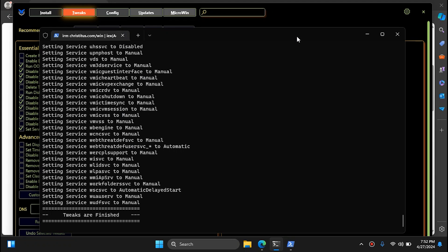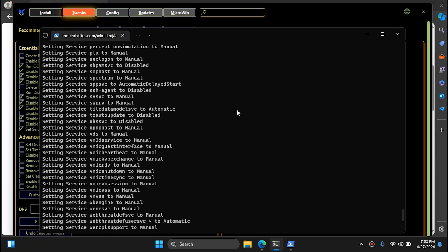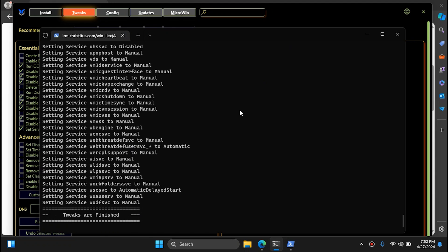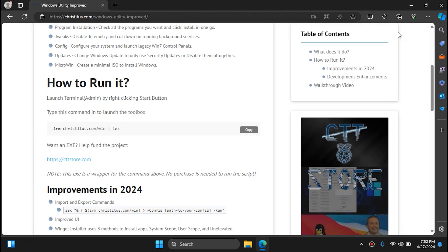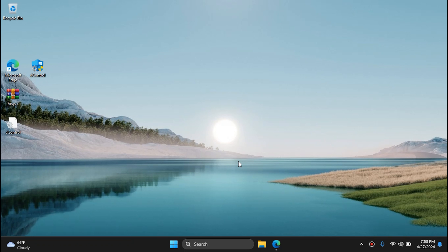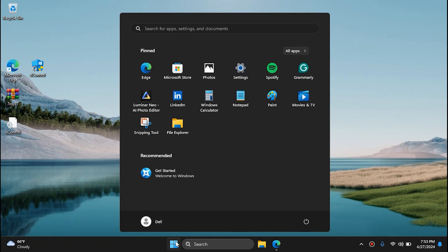Once that is done, close the terminal and also close the window — it may close itself automatically. When you are done, go to the Start Menu and simply restart your PC.